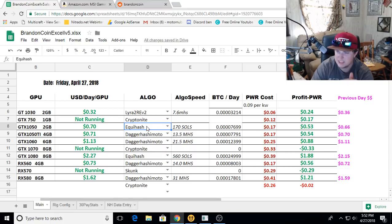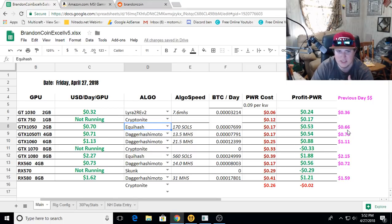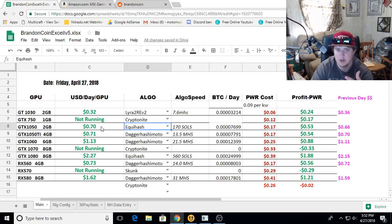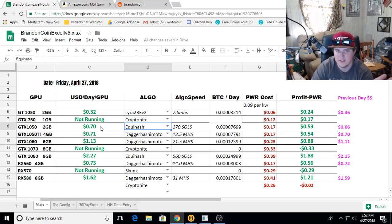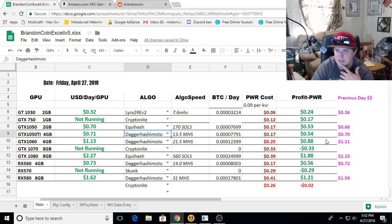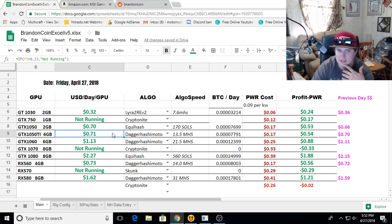I noticed ZenCash had a greater increase. It went from $0.66 to $0.70, so it gained like $0.04 on the 1050. Compared to Ethereum on the 1050TI, it only gained $0.01 from yesterday to today.